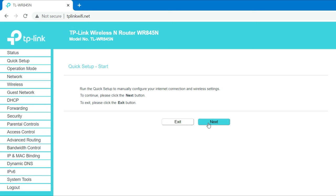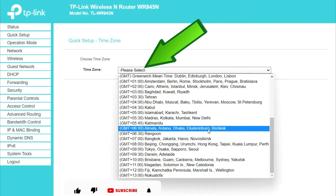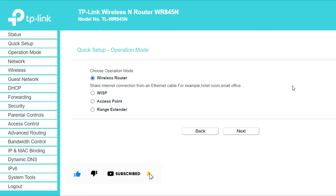Select your local time zone from this pull-down list. Then click the next button to continue your TP-Link router setup. Use operation mode wireless router. Then click on the next button to continue your TP-Link router setup.